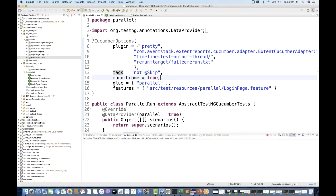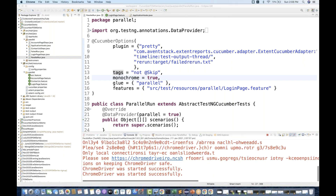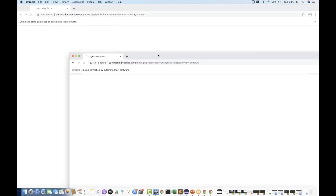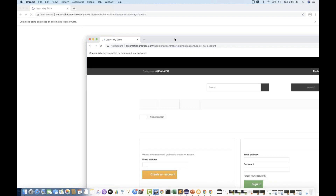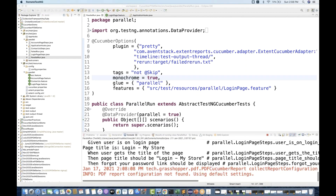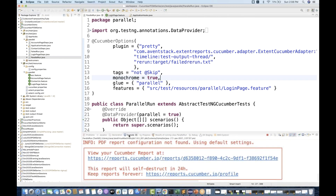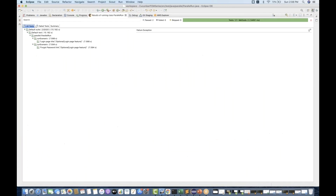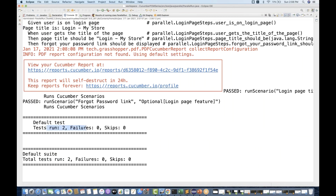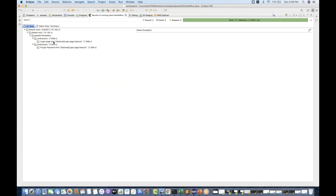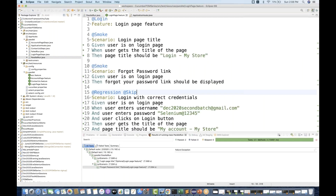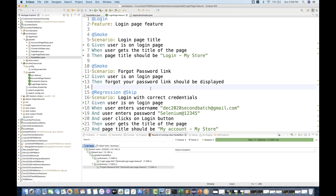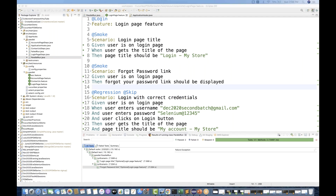Now running the test via TestNG, you can see that only two browsers are getting executed in parallel mode. On the console you can see that only two test cases got executed. In the report also, login page title and the forgot password link got executed, but the third one — login with correct credentials — got ignored or skipped.